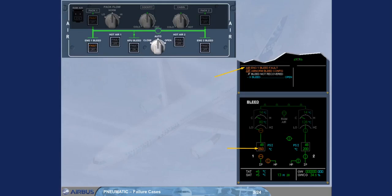On the bleed system page, which has been called automatically, the bleed air temperature is displayed amber because it is abnormally high. This is the reason for the failure. The amber fault light on the engine-warned bleed push button switch confirms the failure.